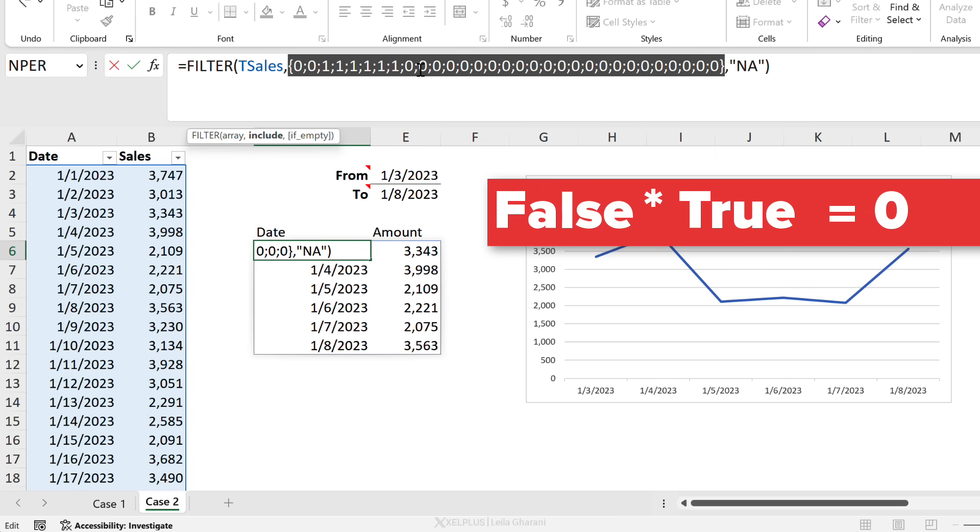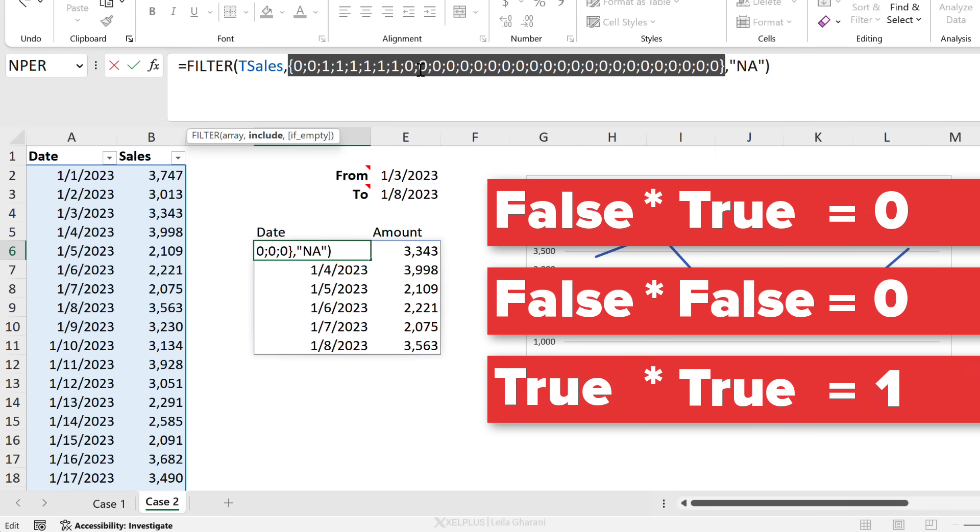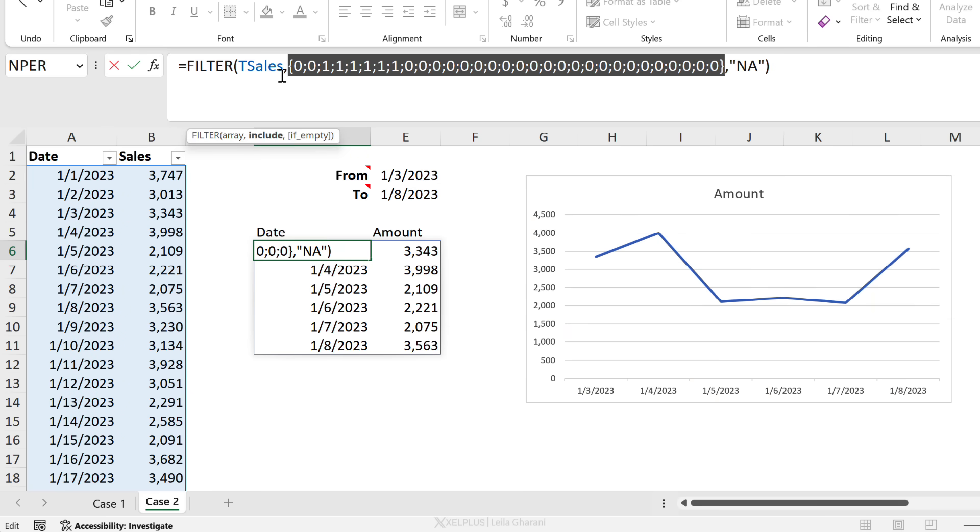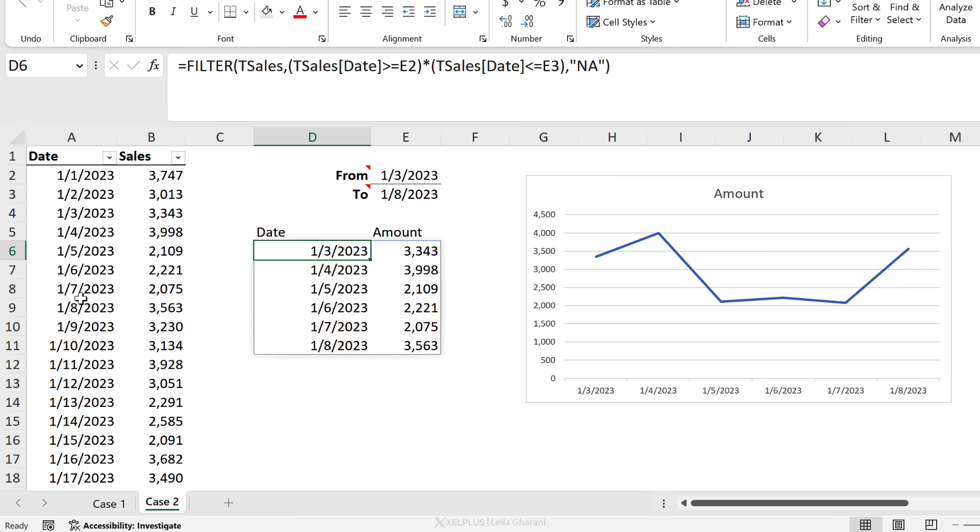So when you multiply false with true, you get zero. False with false is zero. The only thing that returns a one is when you multiply a true with a true condition, and then we get ones. Now our filter knows what to include - it's going to include the ones only, the true cases. So it's going to skip these and only include these in this case. Now I'm going to press Escape to leave the formula so I don't hard code those values in the formula.